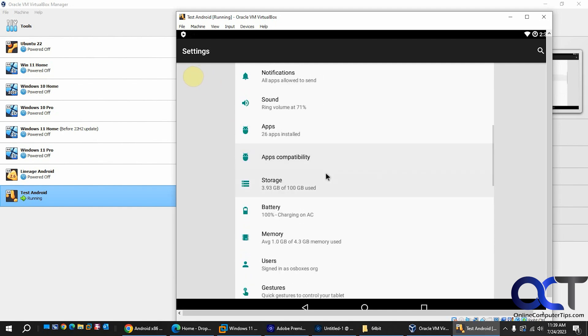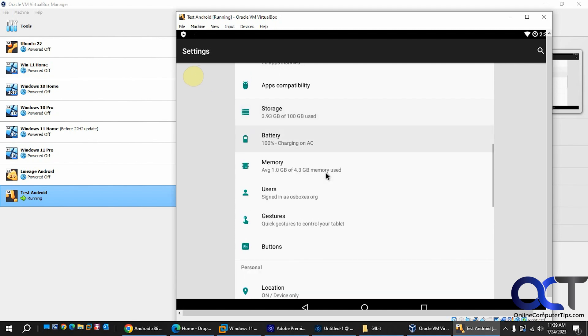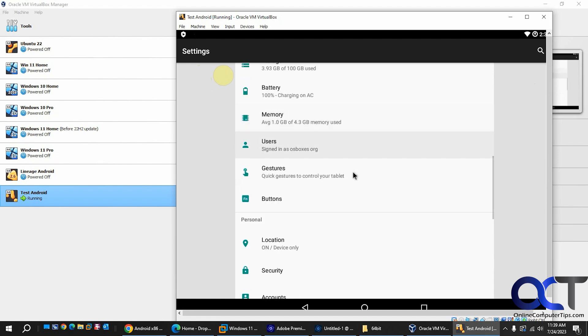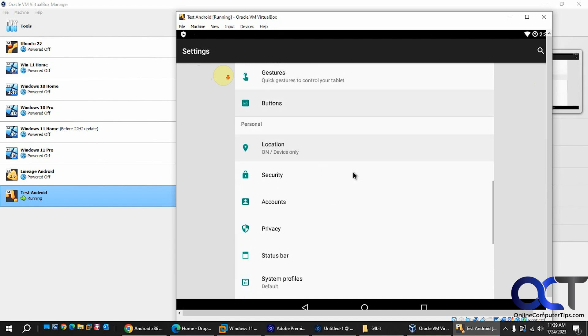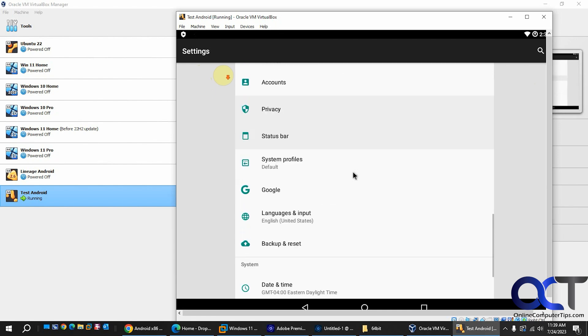You've got your sound, your apps, your storage. Shows the four gigs that I added there. Status bar, profiles.